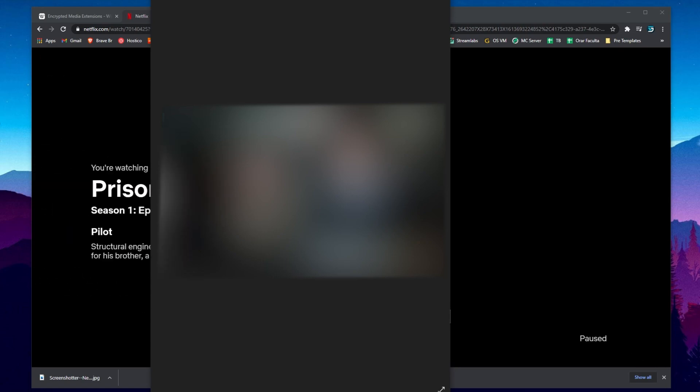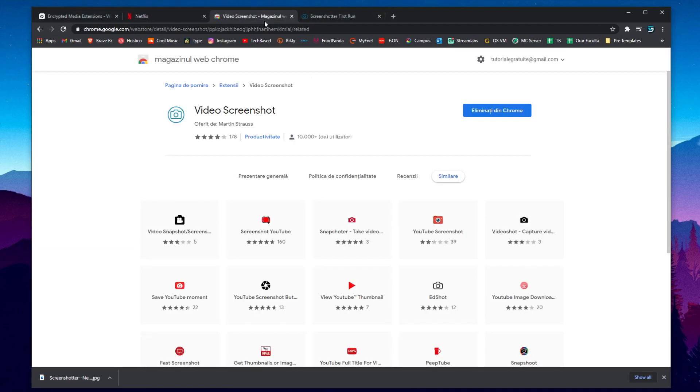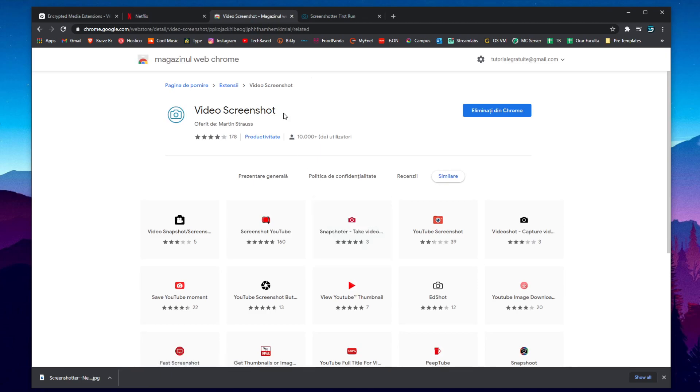I'll blur it out because I don't want to have any issues with copyright and stuff like that but if you want to do screenshots on Netflix this is how you can do it using this free extension which of course I'm going to leave the link to down below in the description.